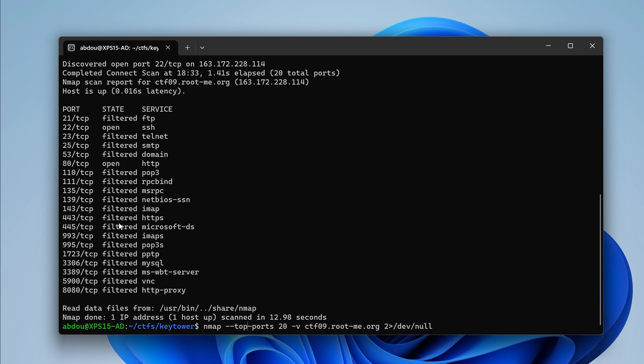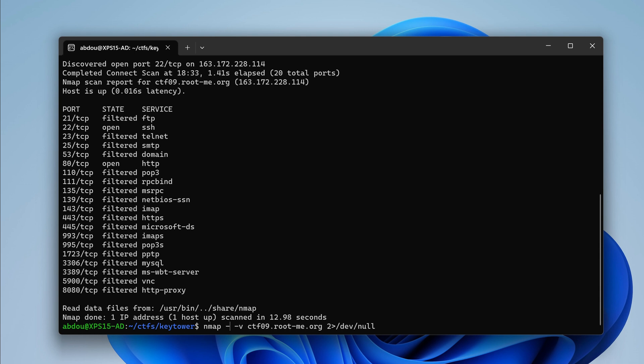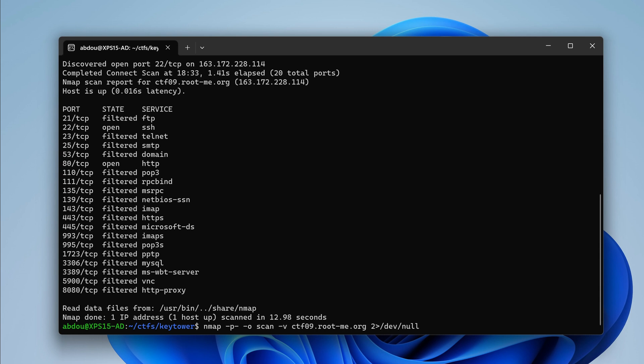So I'm going to now target all TCP ports. If you've been following my videos, you know that I like to use the shorthand dash p dash and then dash o to redirect all the scan results to the file scan.nmap. Let's give it a spin.